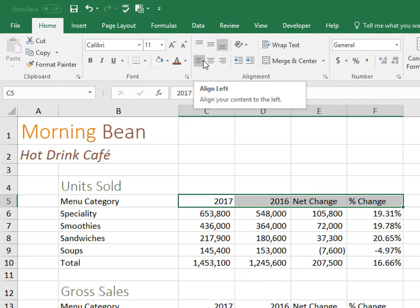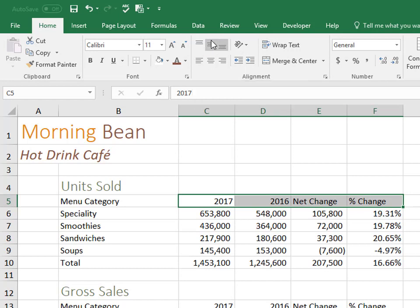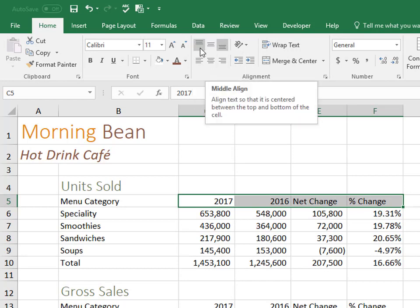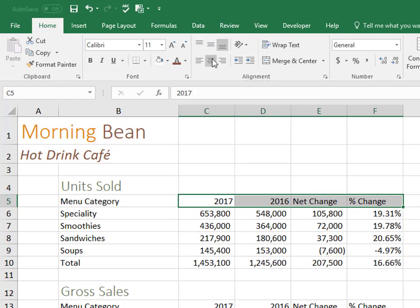and align bottom, align middle, and align top on the vertical alignment. So I'll show you a few examples of what each of those look like. This is center.